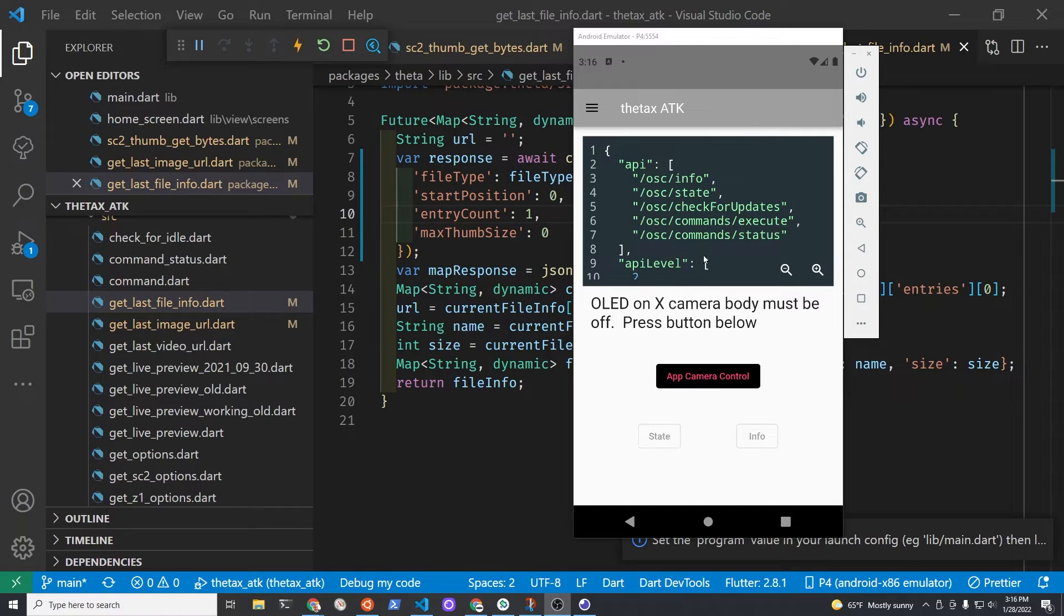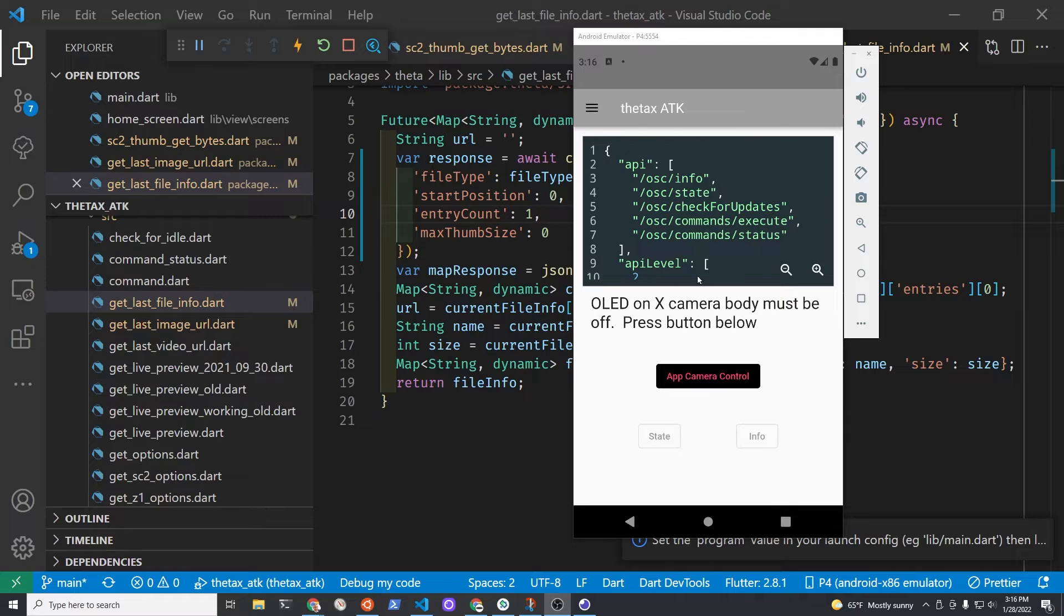So as I'm doing the development, the camera is staying connected to the workstation, so I don't have to keep pressing this app control.